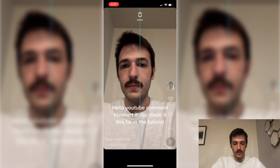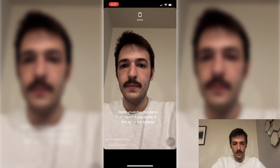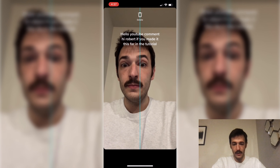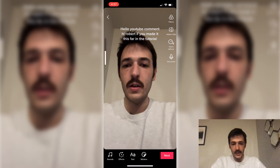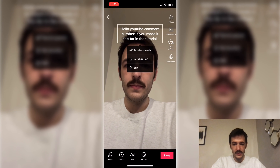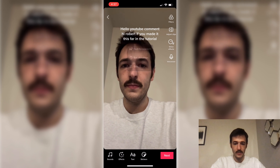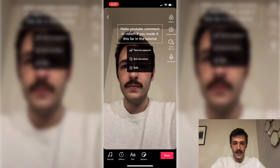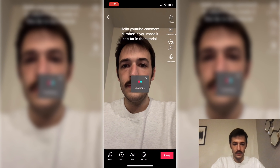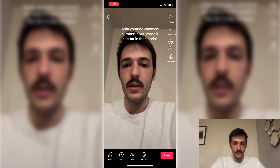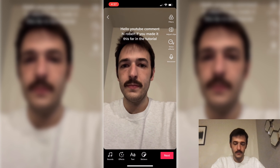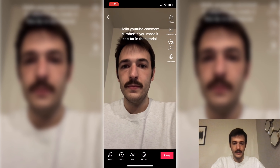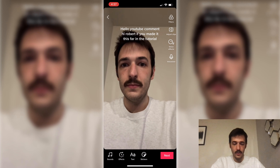There's your text — you can put it anywhere you want on screen and add effects to it. Now to get the voice to actually read this, we're just going to tap on the text itself, and you'll see it says text-to-speech. So I'm going to click that. And you'll hear: 'Hello YouTube, comment hi Robert if you made it this far in the tutorial.' And that's it — you've got the voice reading your message.